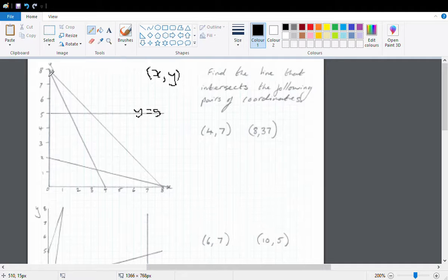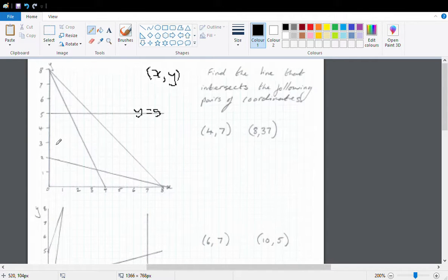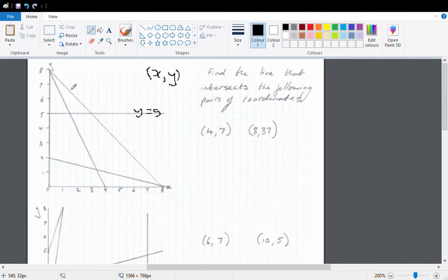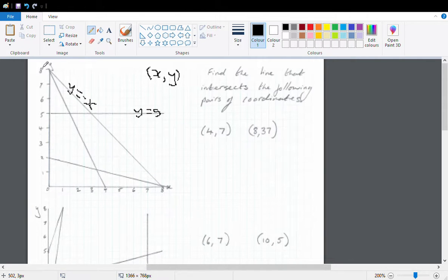Now this line here stretches from (0,8) to (8,0). If you think of it this way — if this was hours and this was litres — my bucket has lost 8 litres in 8 hours, so that's 1 litre an hour. So I could call this y equals negative x. And where does it go through the y-axis? Positive 8. So y equals negative x plus 8.